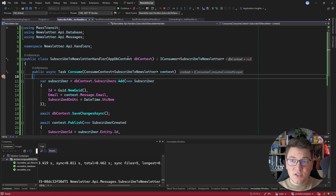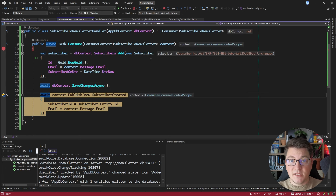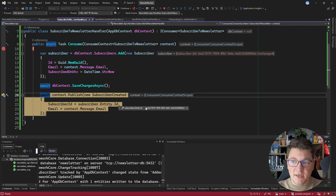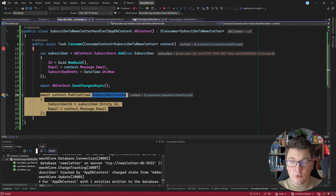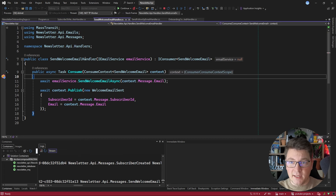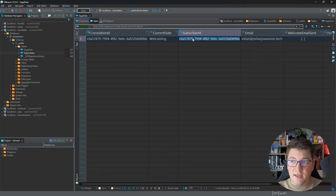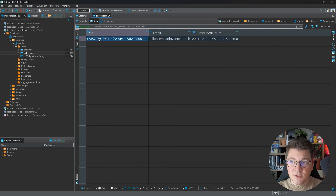I'm going to send a POST request to our API and subscribe to the newsletter. Pressing continue, I immediately land in the subscribe-to-newsletter handler. Here I'm adding my subscriber to the database, and after completing SaveChanges we store the record and get back a subscriber ID. We're going to use this to publish the subscriber created event which begins our saga. Looking at the database, the saga data table has one record, and the correlation ID value and subscriber ID value are the same.